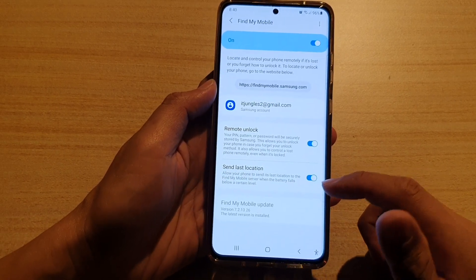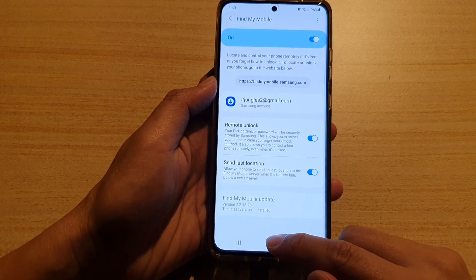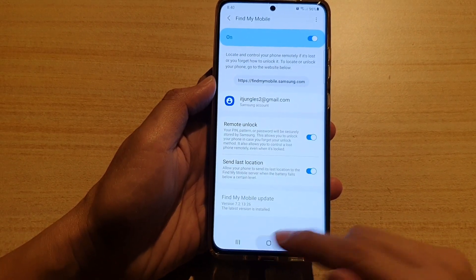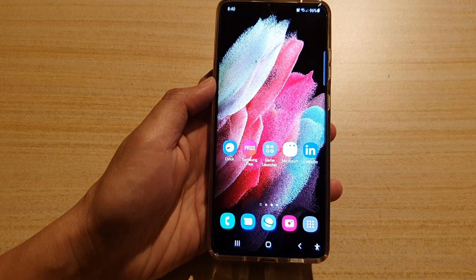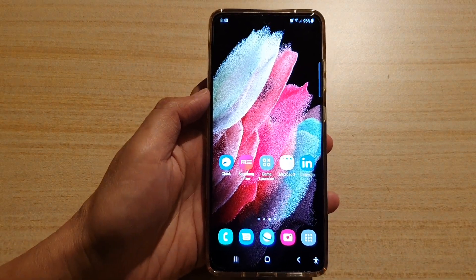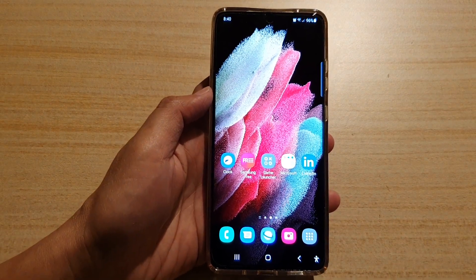And that's it. Finally, you can tap on the home key to go back to your home screen. Thank you for watching this video. Please subscribe to my channel for more videos.